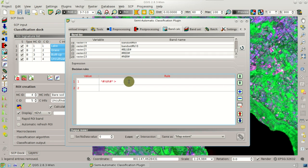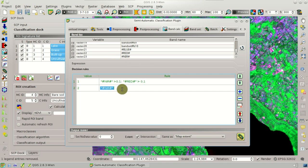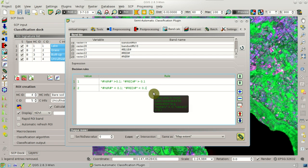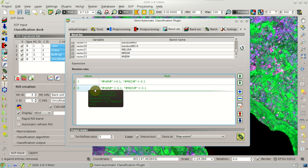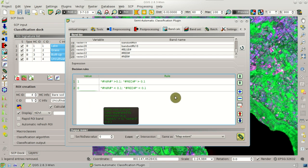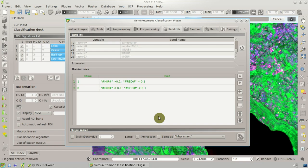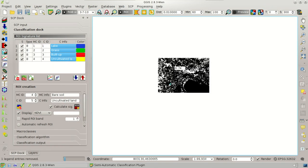Using decision rules, we can set a rule where the near-infrared is greater than 0.1 and the red band is greater than 0.1. Another expression could have near-infrared less than 0.1 and the red band less than 0.1. We can also change the output values of the raster calculation — for instance, 0.1 — and calculate the expression to create a new raster with these rules.